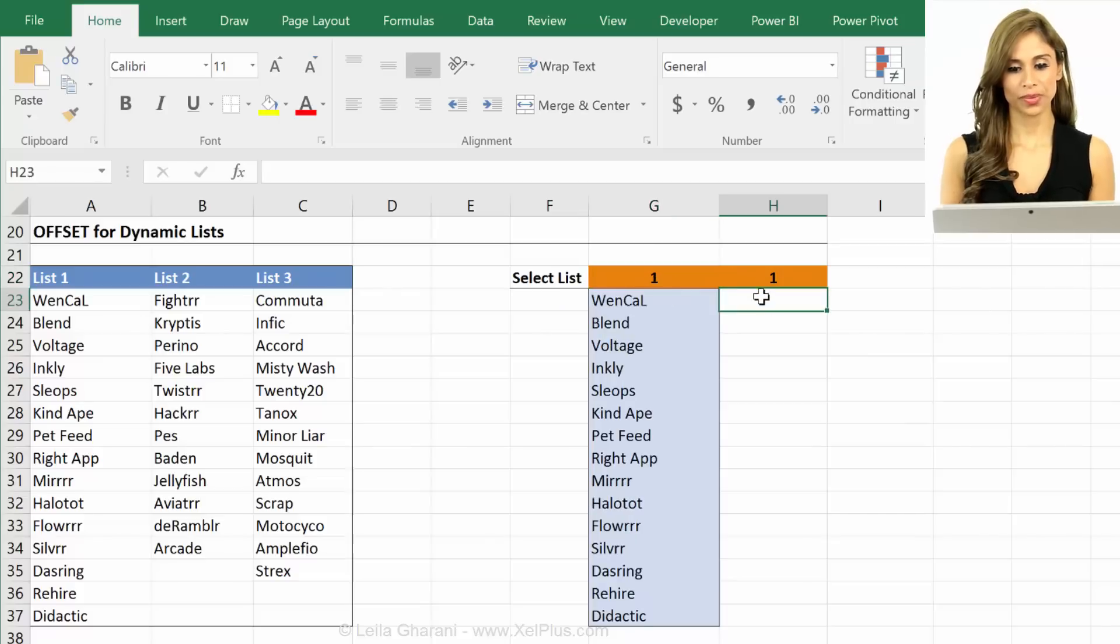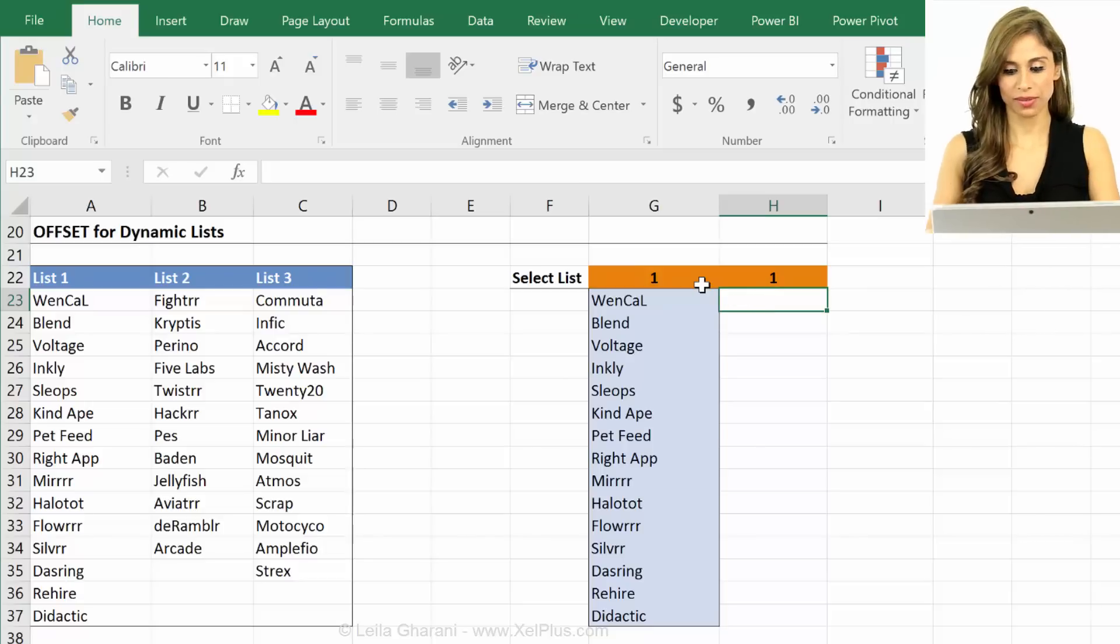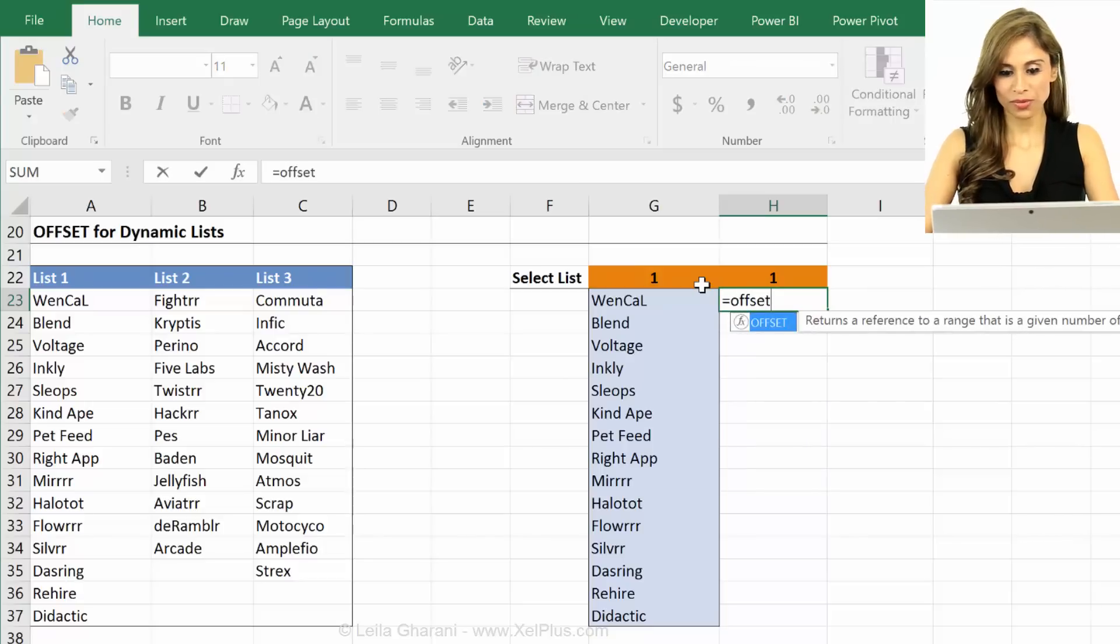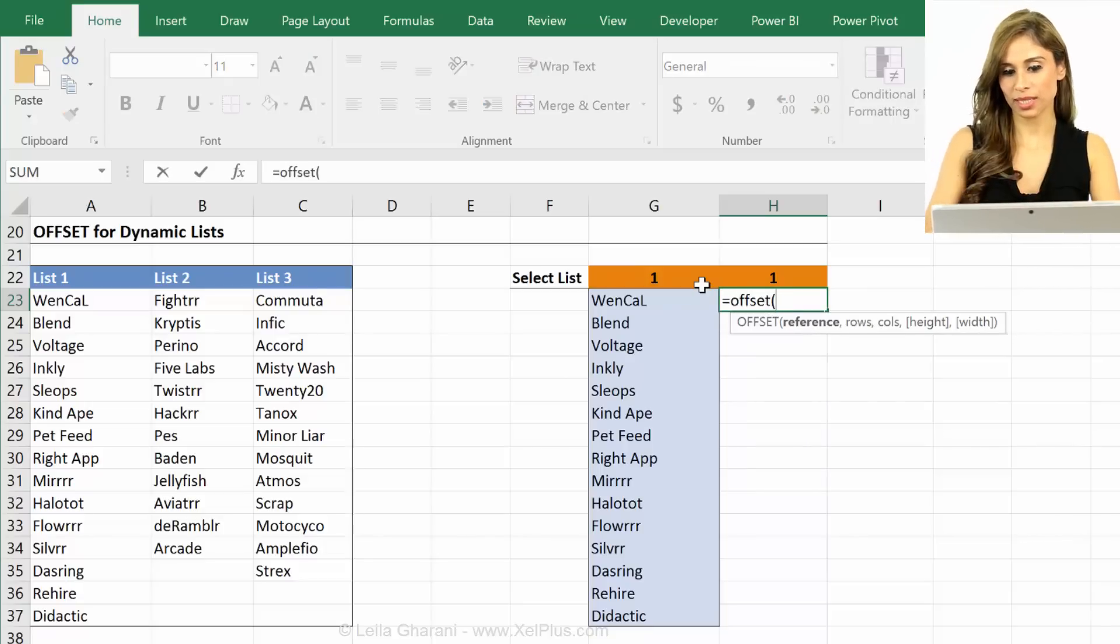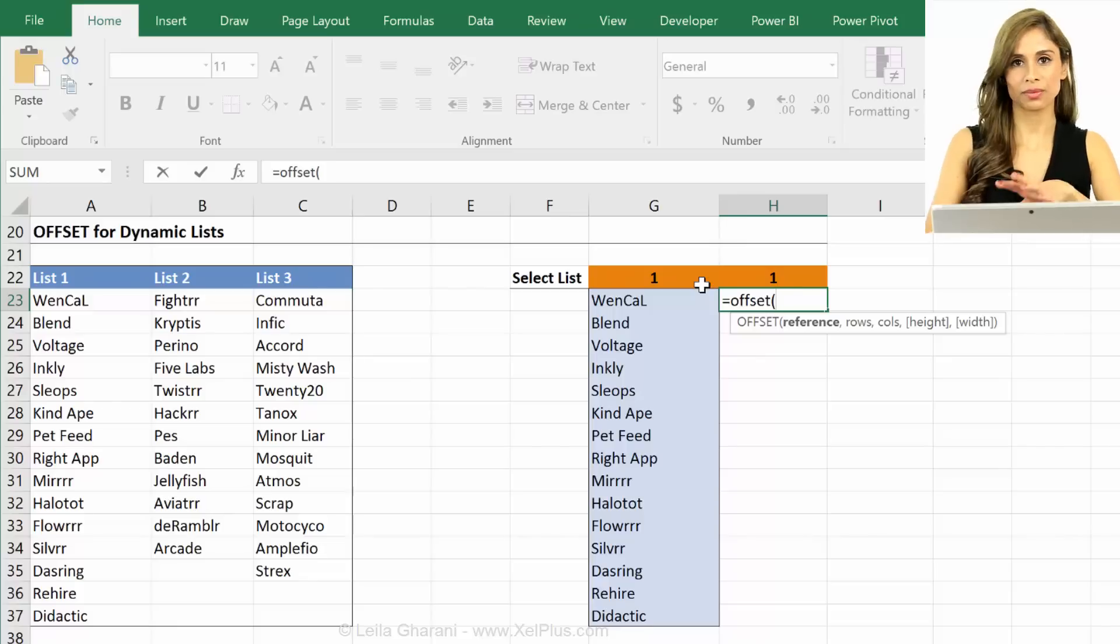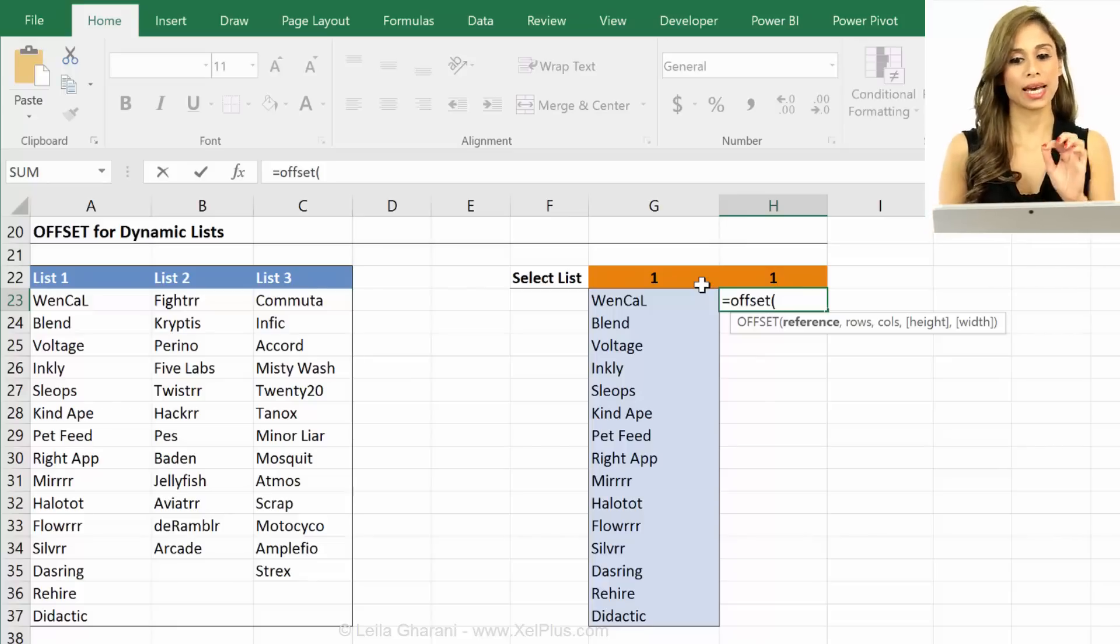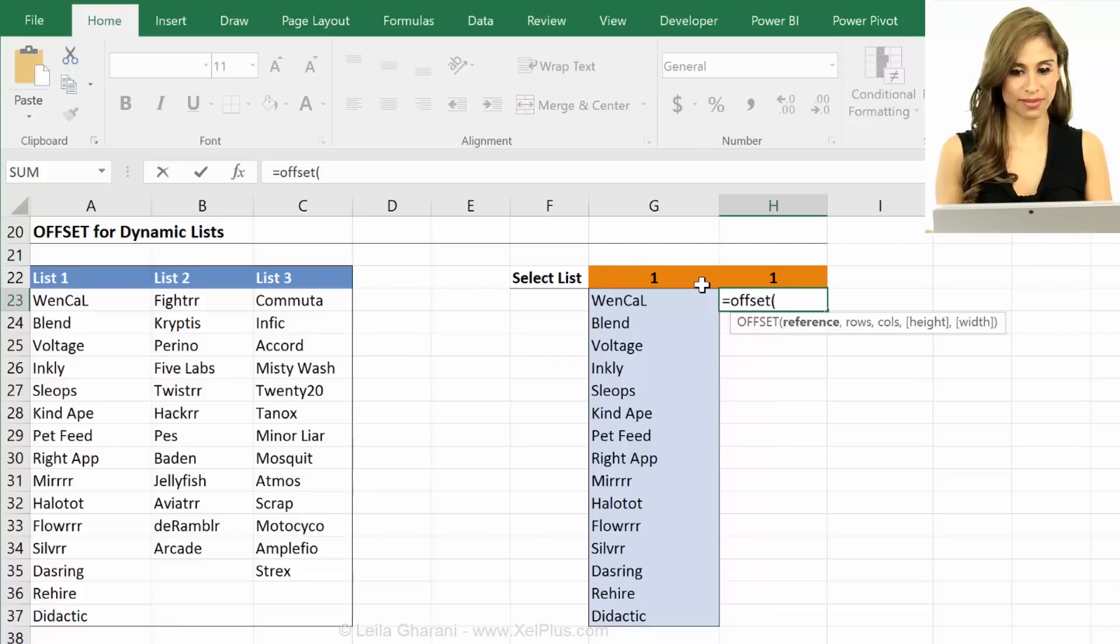Okay so now let's try to get the drop down with the offset function. First of all I'm just going to type my formula in a cell and when I'm sure that it works it's how I want it I'm going to copy and paste it in the data validation box.